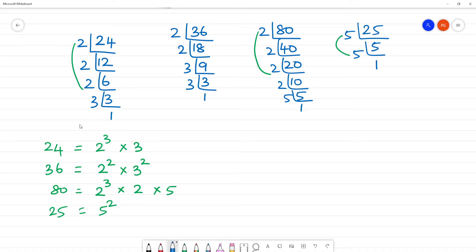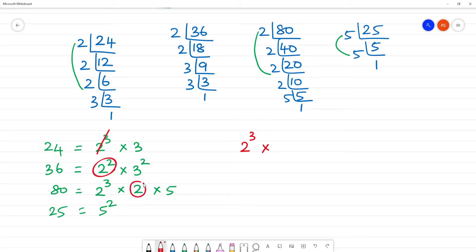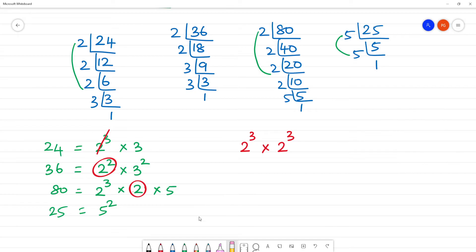Now we will collect all the prime factors together. We have powers of 2: from 24 we get 2 cubed, from 36 we get 2 squared, from 80 we get 2 to the power 4. For 3: from 24 we get 3, from 36 we get 3 squared. Grouping these into cubes gives us 2 cubed and 3 cubed as complete cube groups.